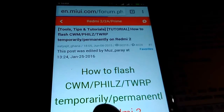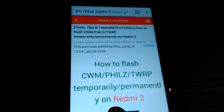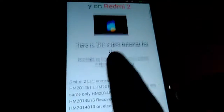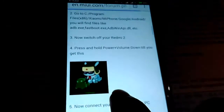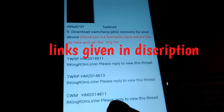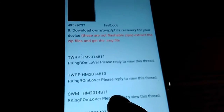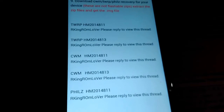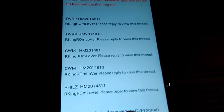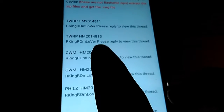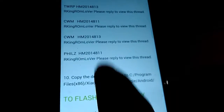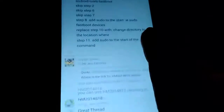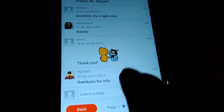You need to have a MI account, so just make sure you have an account and log in. These are the links to download — I've given the links for this page in the description. It says you have to reply to the thread to view the links.